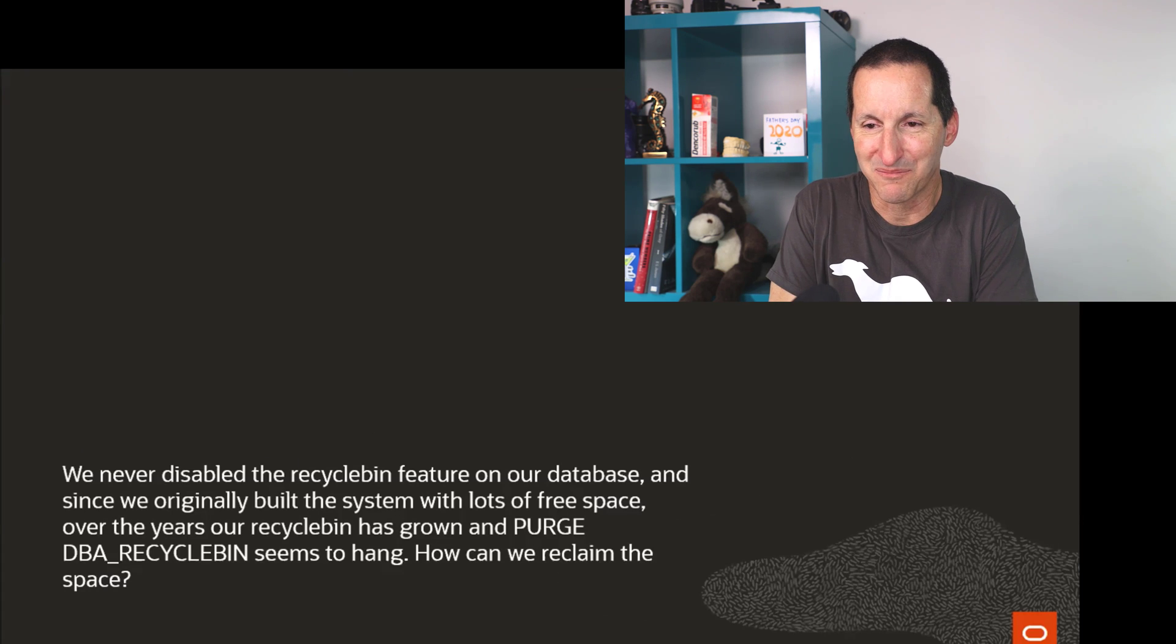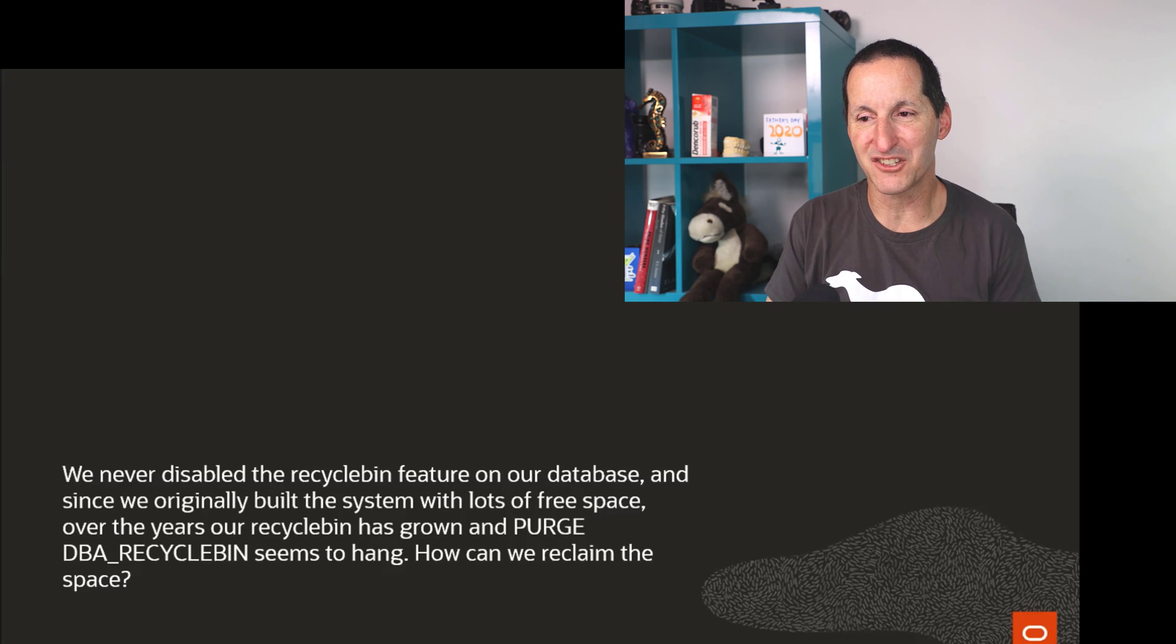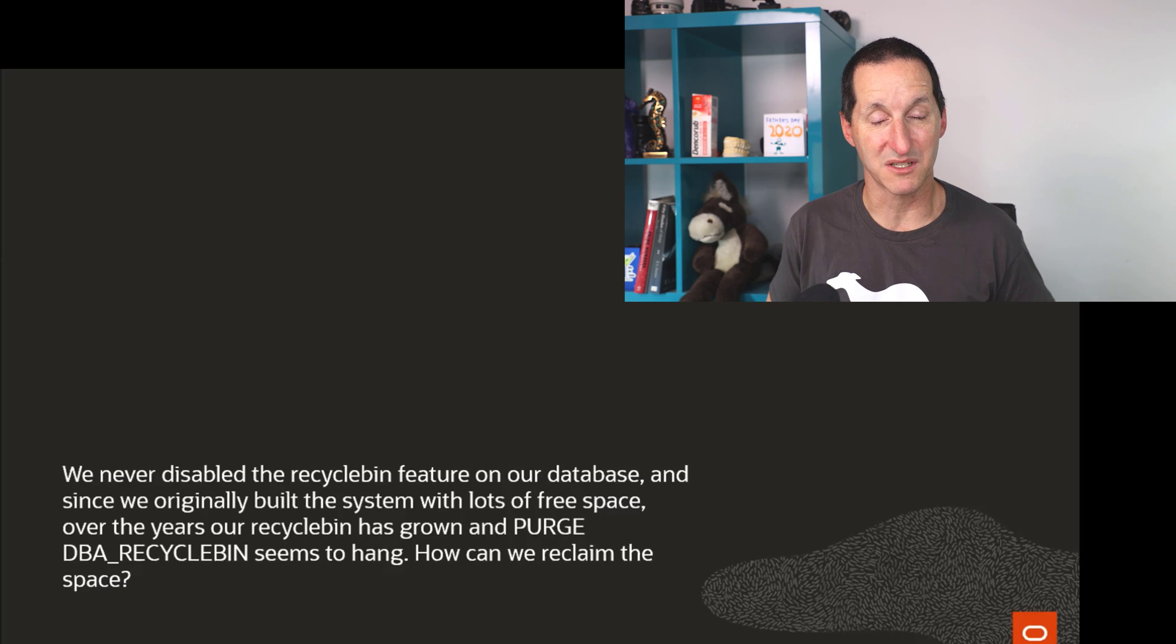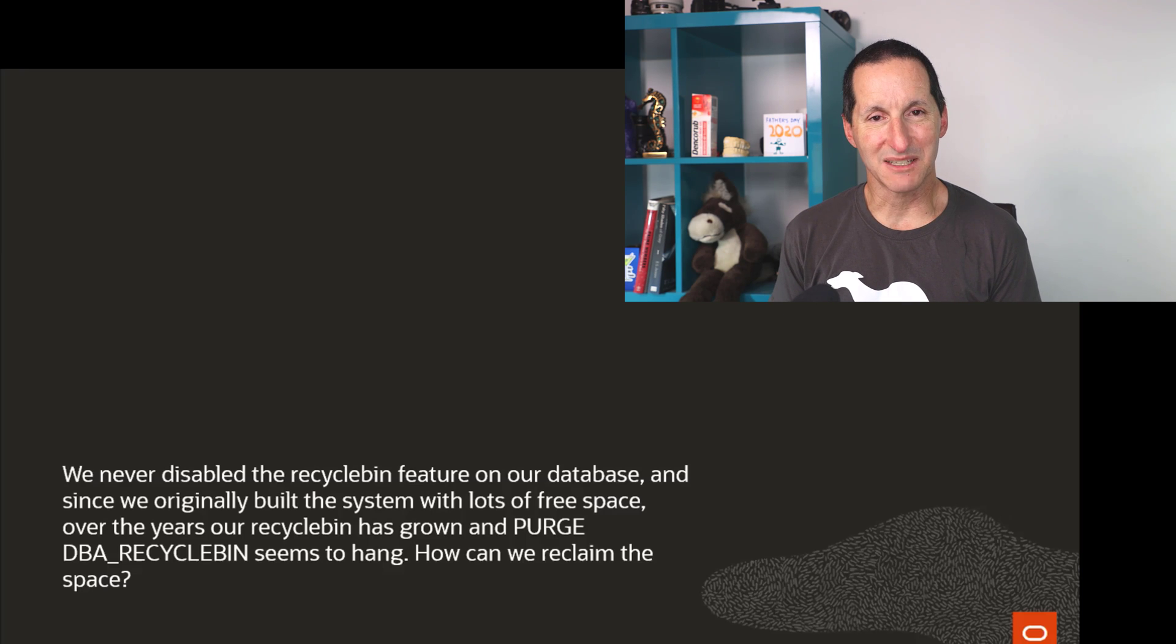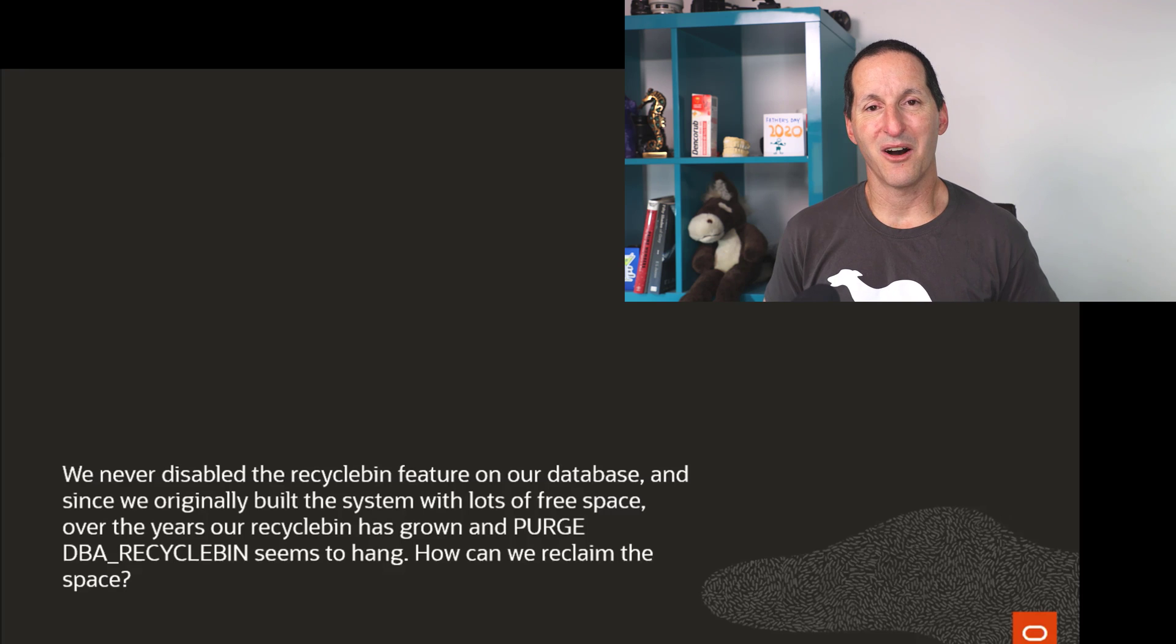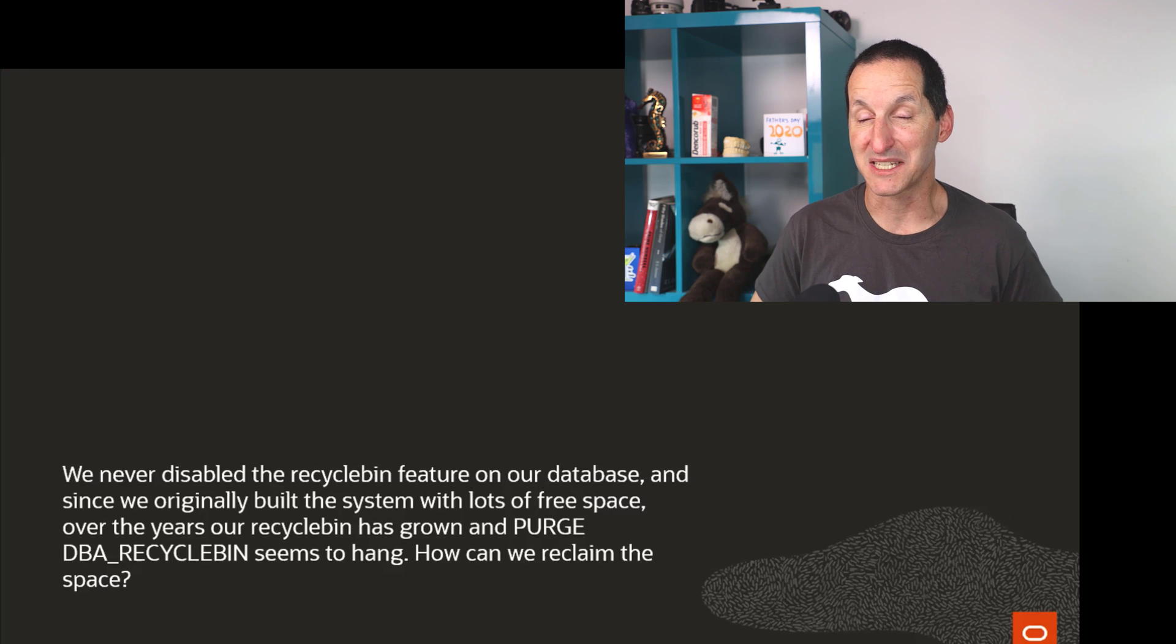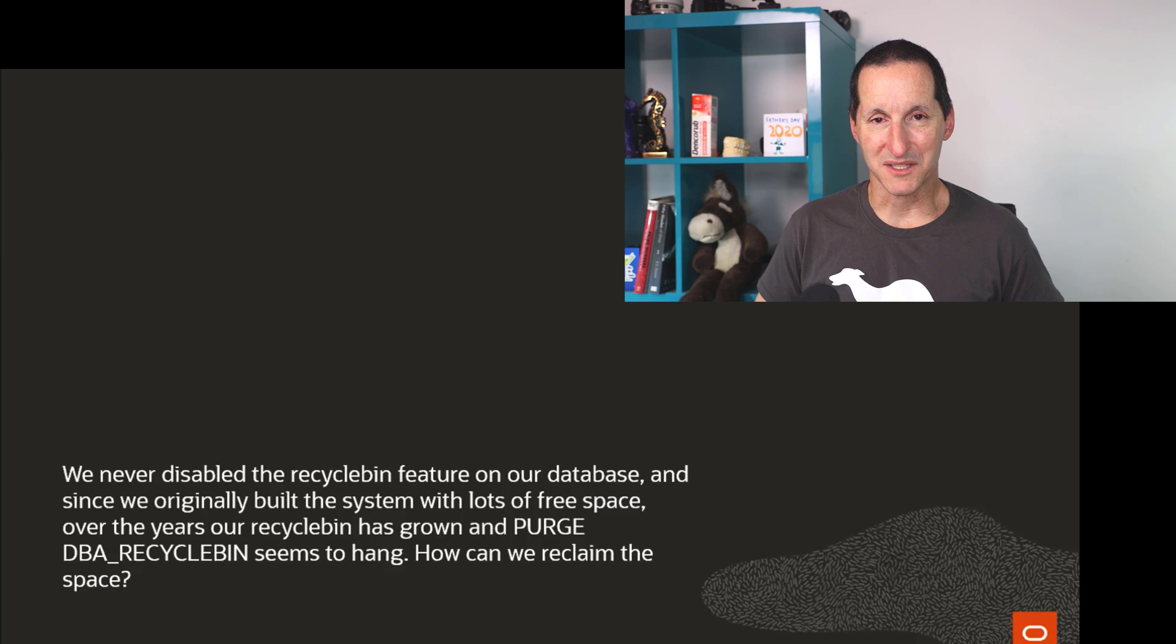This is the question that came in. We never disabled the recycle bin feature on our database because by default, the recycle bin becomes activated. And since we originally built the system with lots of free space, over the years, our recycle bin has grown and purge DBA recycle bin seems to hang. How can we reclaim the space?